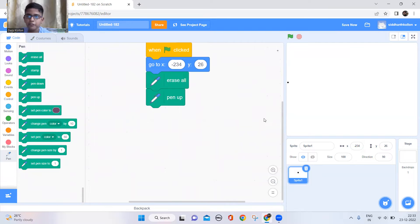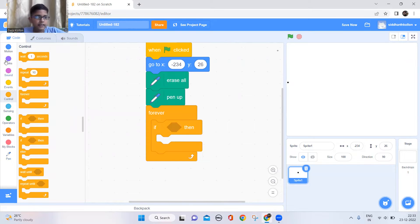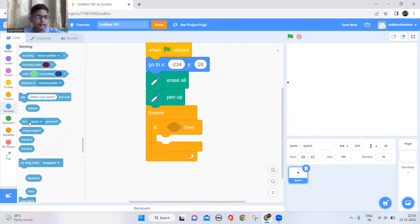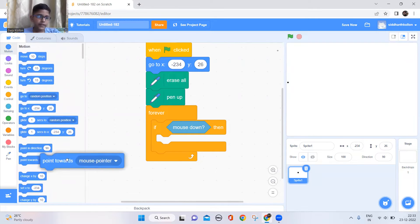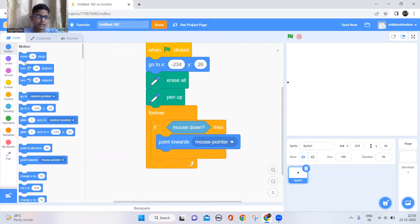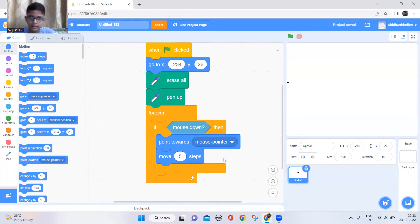To make it follow the mouse pointer only when we click, we need to keep a forever block, then add an if block. Add a 'mouse down' block and keep it in the if condition. Inside the if condition, add a 'point towards mouse pointer' block and a 'move' block. You can keep however many steps you want, but don't go above 10 — just keep five because that's a good number.